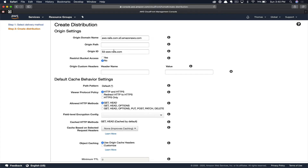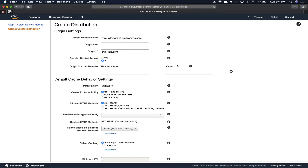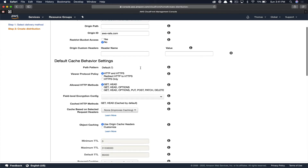Next, we have the origin ID. This can be anything — in our case we'll just leave it as amazon-rails.com, but it does not have to match your domain name. It's just a friendly name for the distribution itself. We do not want to restrict access to our bucket. We'll scroll down a little bit.